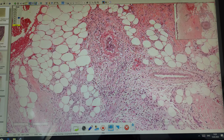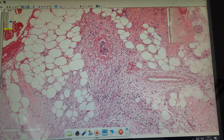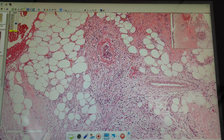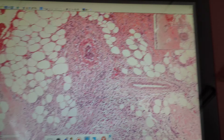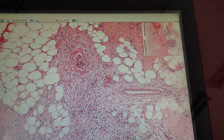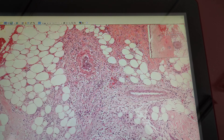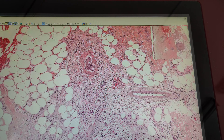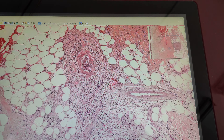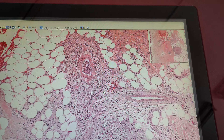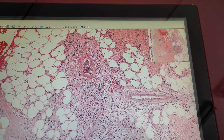Once more: this is a non-specific granuloma. Aschoff cells will be present in rheumatic fever, but this is nodular peri-arteritis — a different disease. So there are no Aschoff cells in this disease.